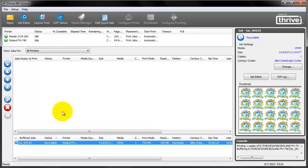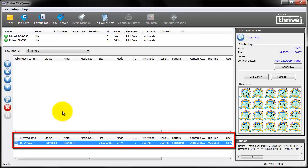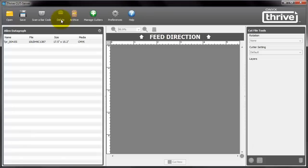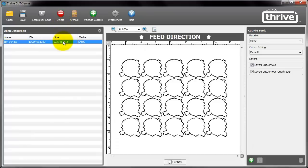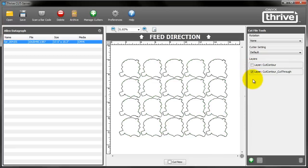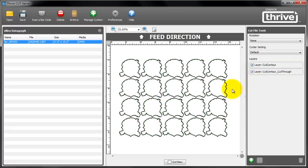Now let's see where the print and cut line and the cut through line have gone to. Select the printed file and on the top the cut server icon. There are the lines. Neatly separated. Each on its own layer.